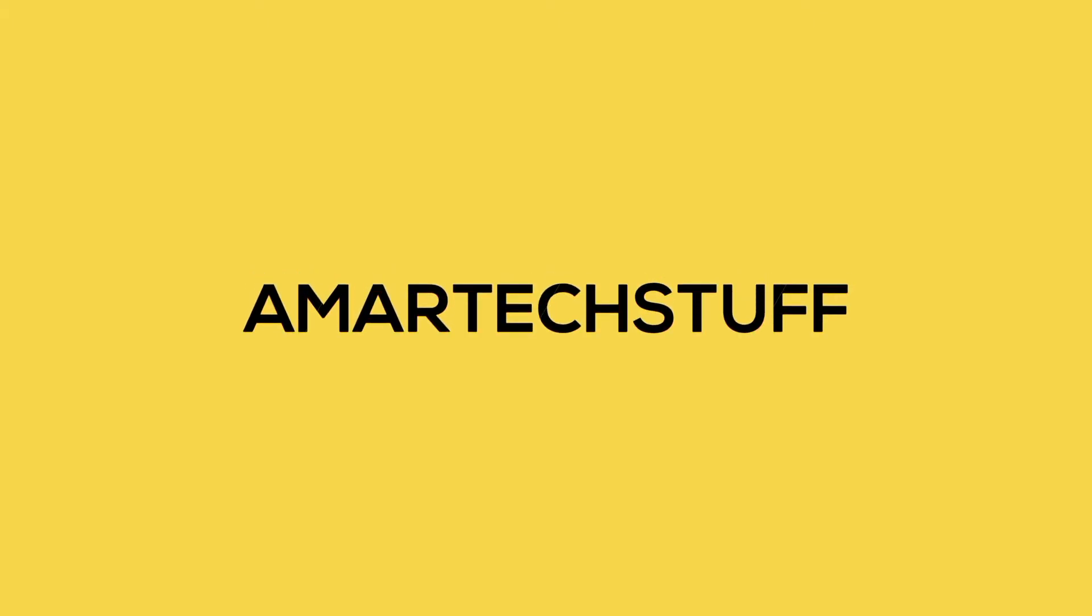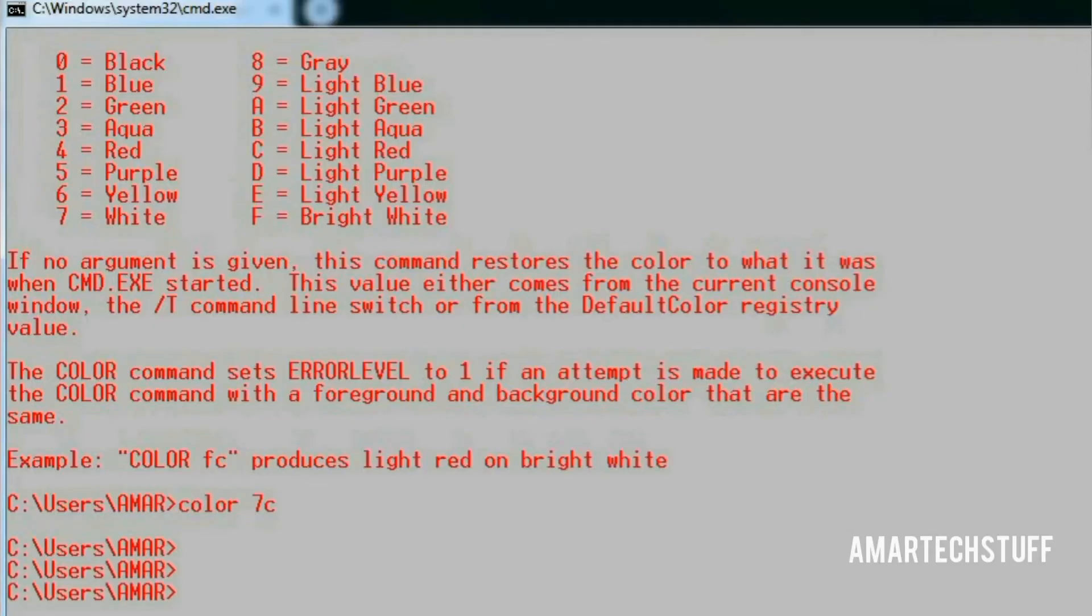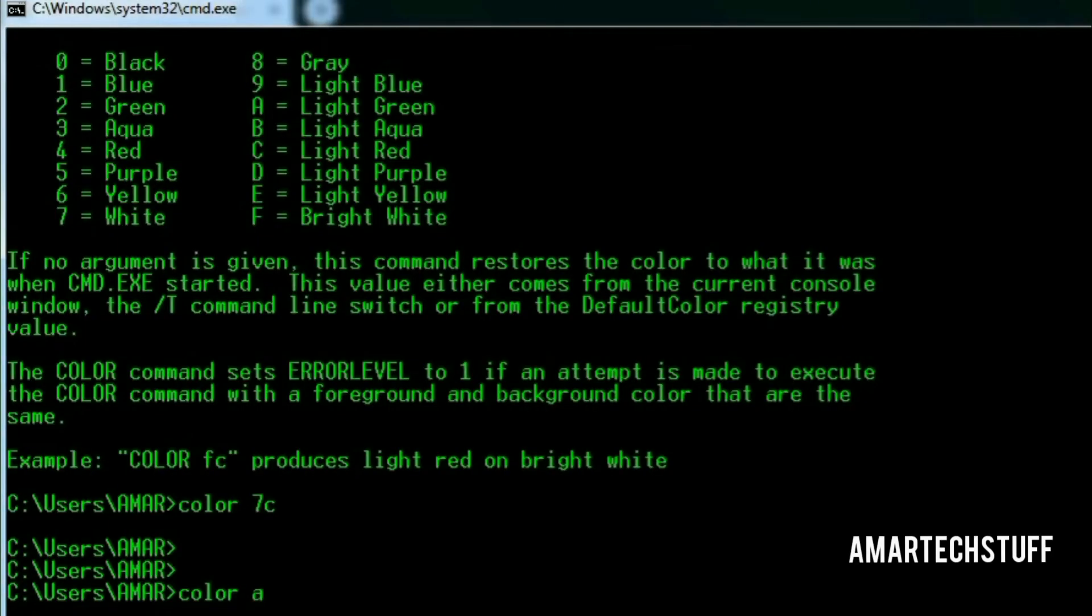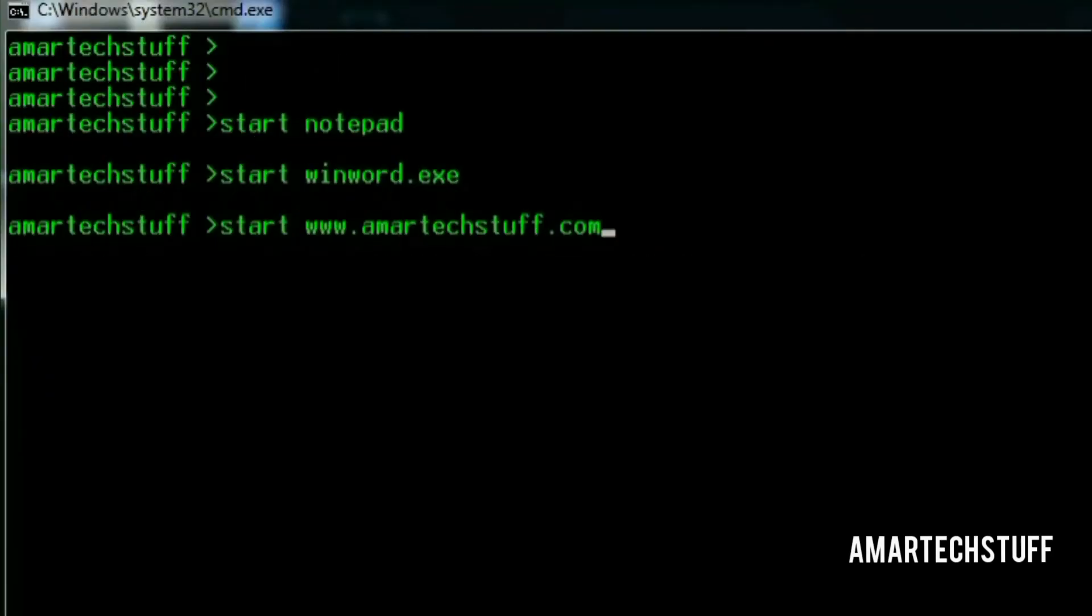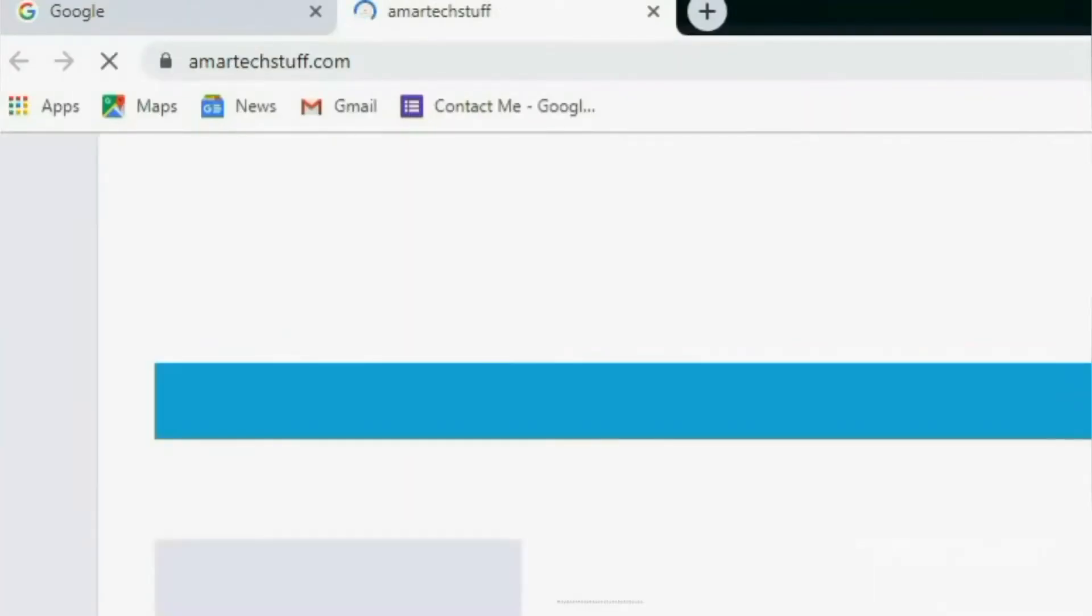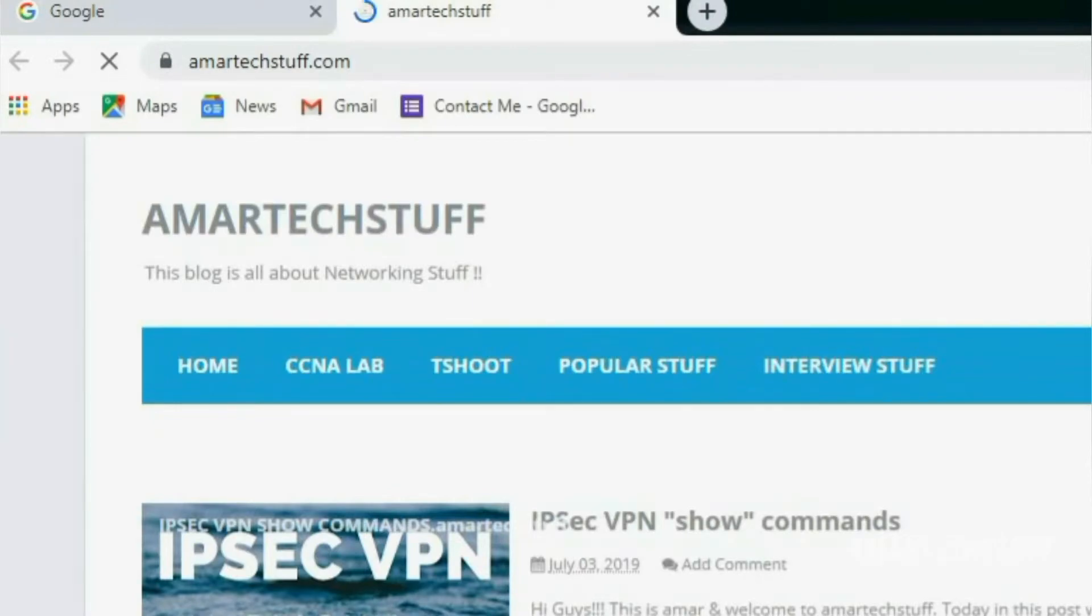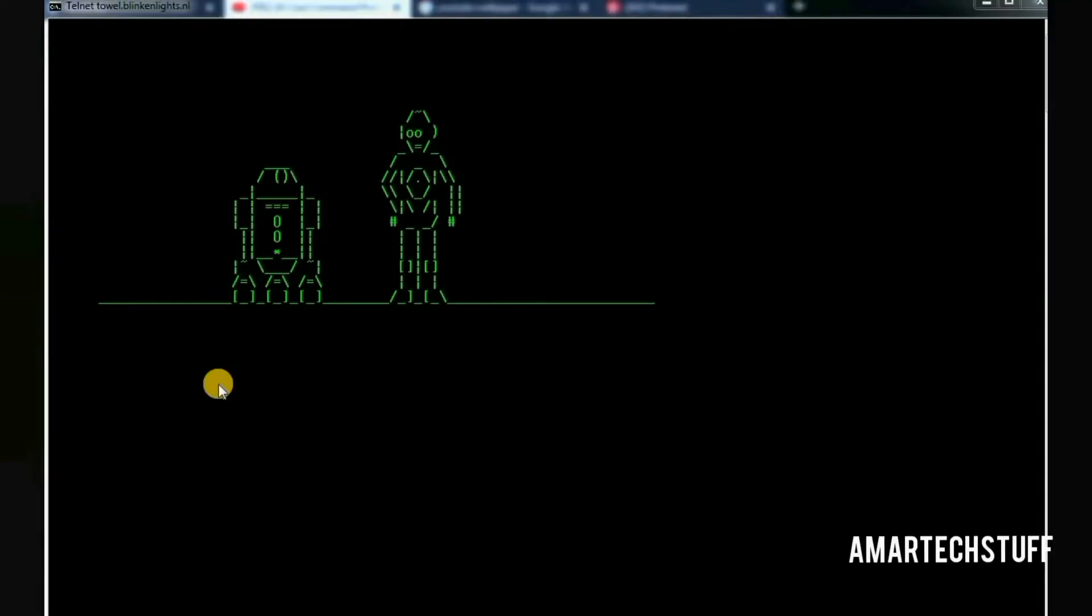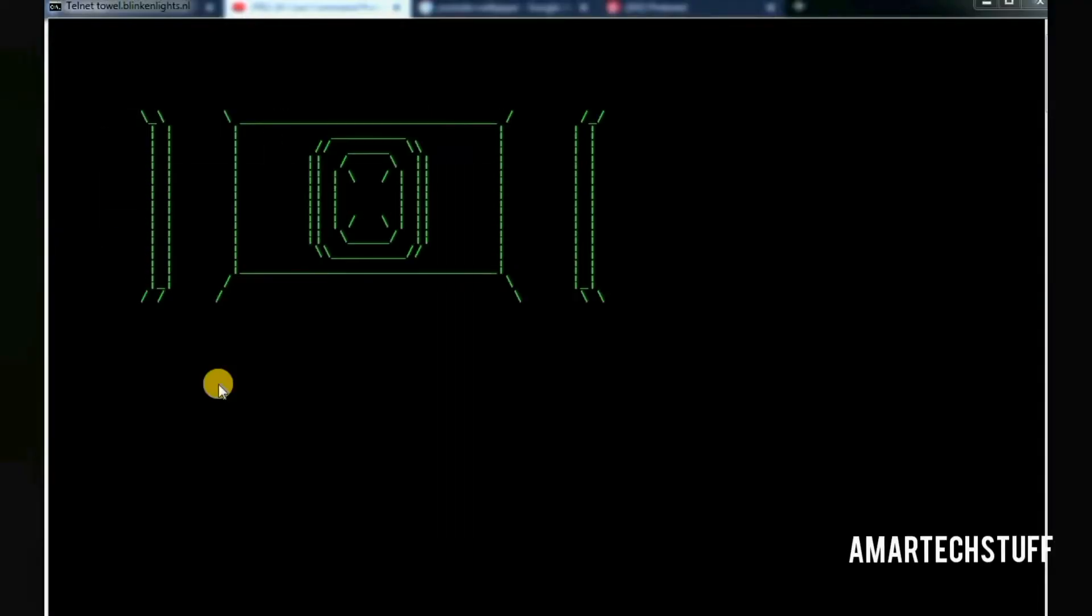Hi guys, this is Amar and welcome to Amar Tech Stuff. If you are interested in knowing how to change the font color of the command prompt or open a website from the command prompt, or if you are a fan of Star Wars, this video is for you.